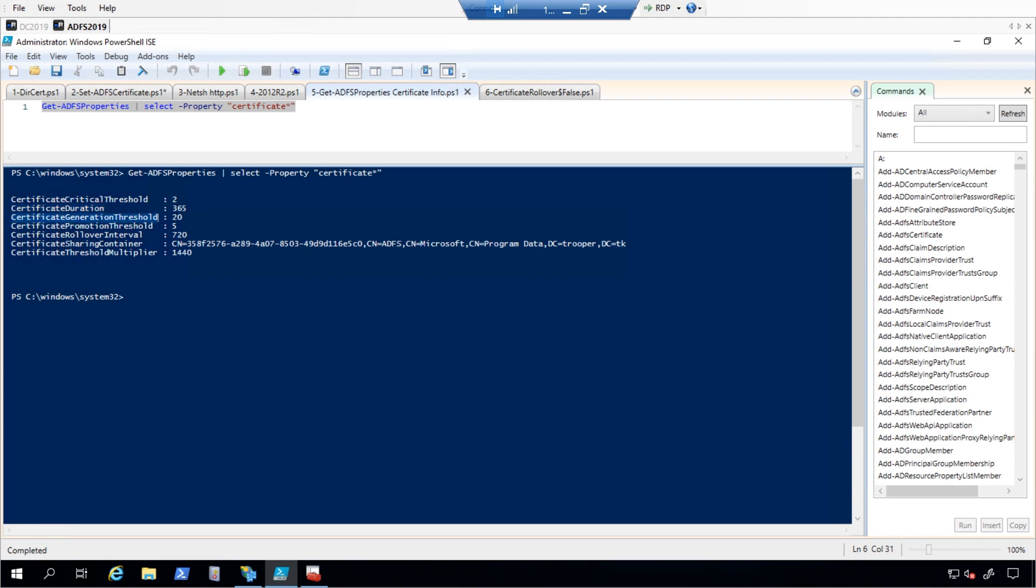Certificate generation threshold: This value is the number of days before the current certificate expires and a new certificate is generated. By default, this is set to 20 days.